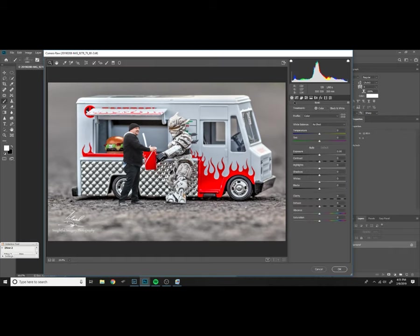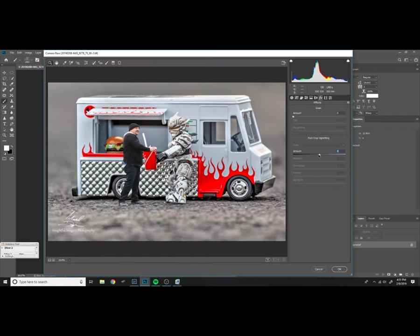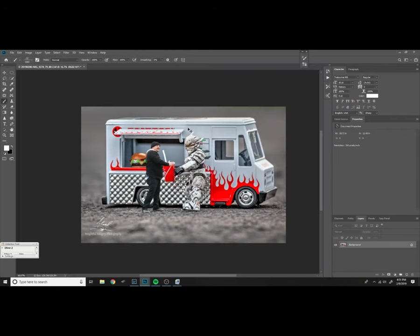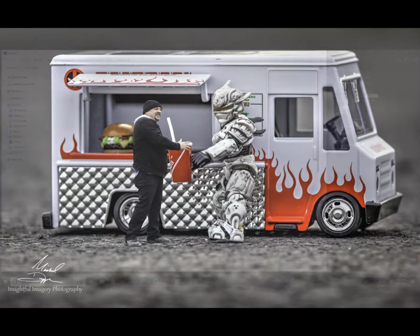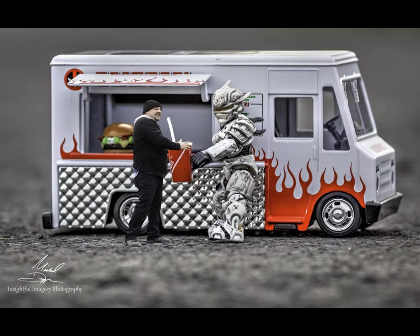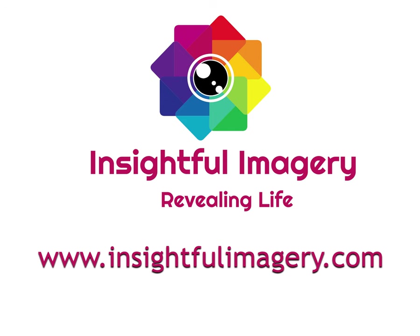Hey folks, thanks for watching this video on how I edited this image. Hope you enjoyed it. Please like and subscribe. Stay tuned for more content. I have lots of cool toy photography and different things coming up.